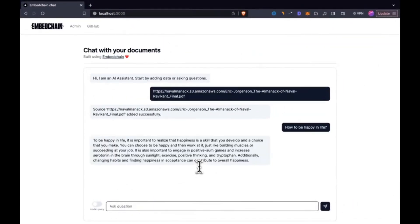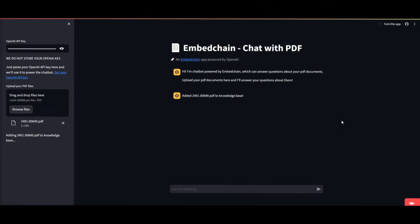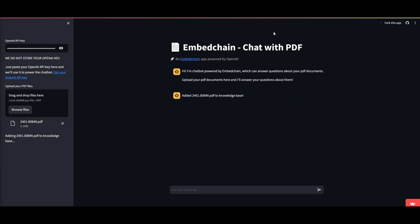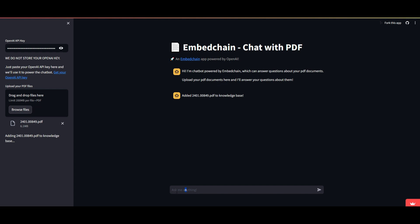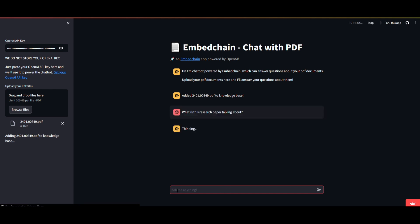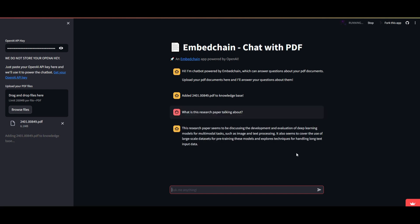We're going to take a look at this new update of EmbedChain throughout today's video. Take a look at this example where they have created a chat with PDF application using EmbedChain. I simply just needed to input my OpenAI API key and upload the PDF that I want to chat with. This is a random PDF on multi-modal models, and I asked it what the research paper is talking about, and it summarizes it.